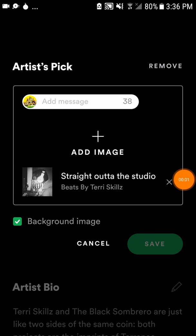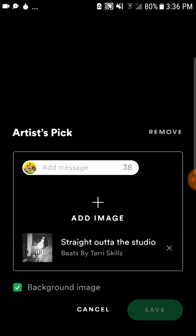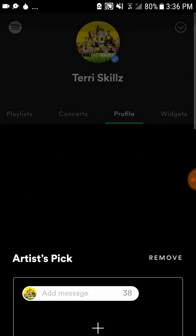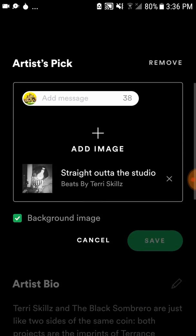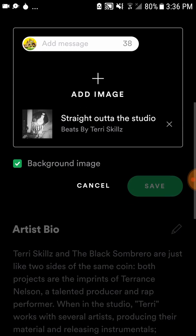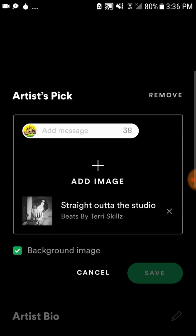Hey, what's up everybody. Thank you for checking this video out and thank you for checking out every other video I've put out. I want to talk about adding featured content onto your Spotify page — let me go into the detail of it and tell you what I'm talking about.